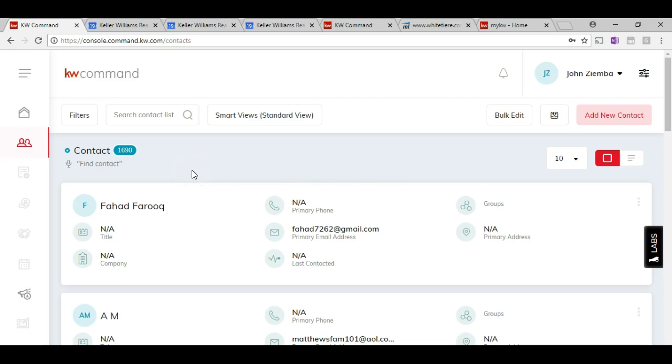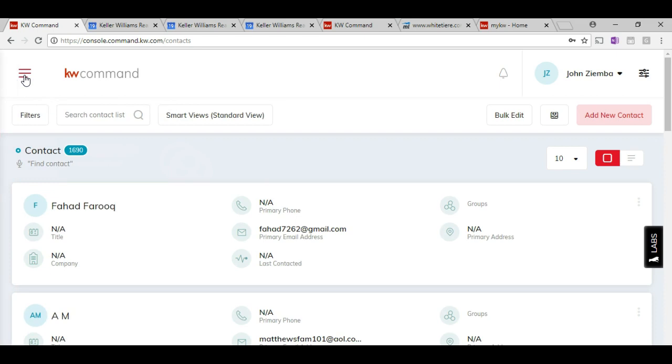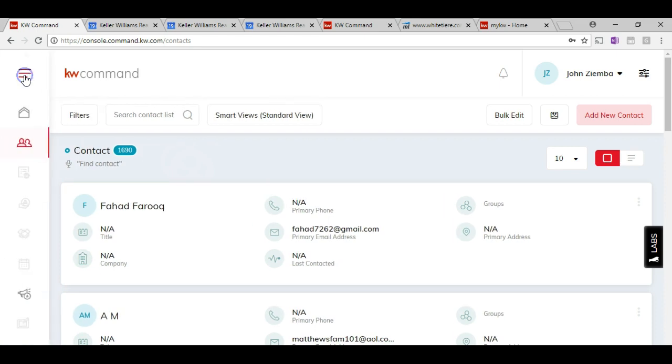In order to upload contacts in KW Command, simply come over here and click on the menu option, then click on the contacts icon. If you don't see it, you'll just click on the hamburger and it'll appear and disappear.